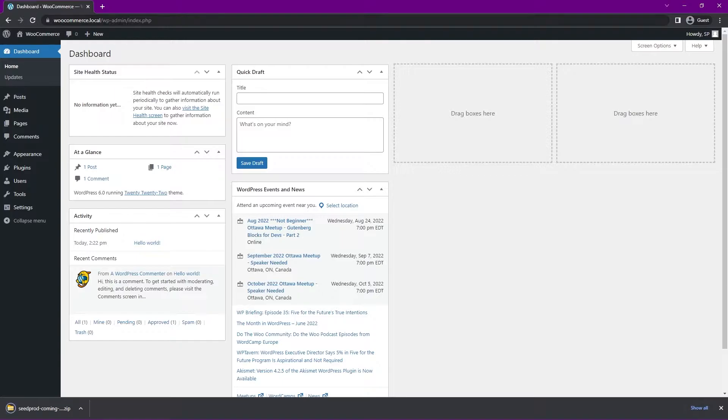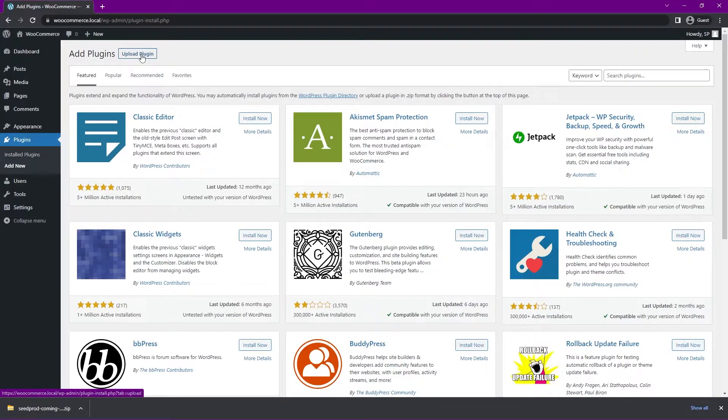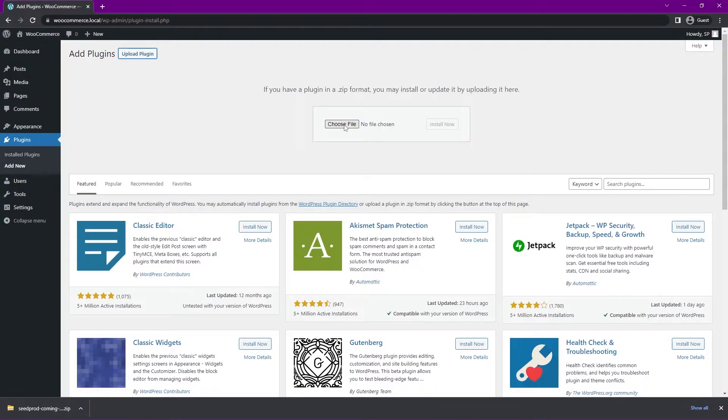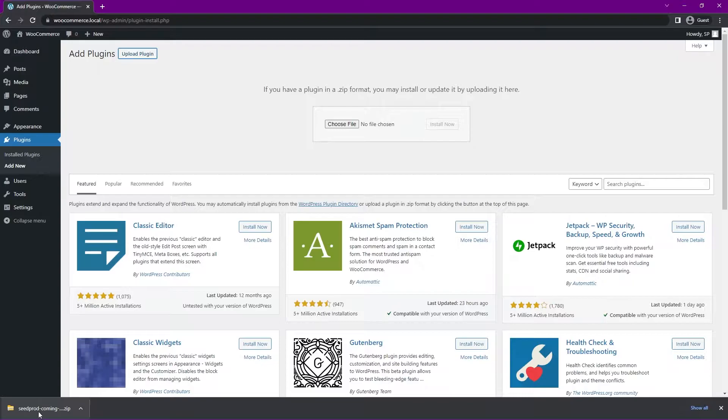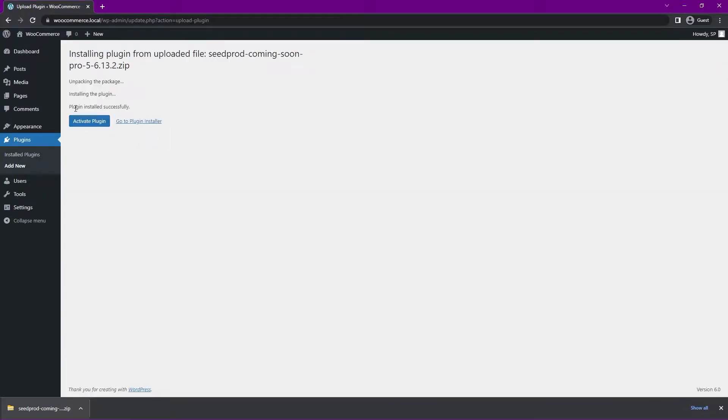Back inside of WordPress, let's come to Plugins on the left-hand side and go to Add New, and we'll go to Upload Plugin here at the top. Here we can choose the file that we just downloaded, or you can drag and drop it right here. Let's hit Install Now and activate the plugin.